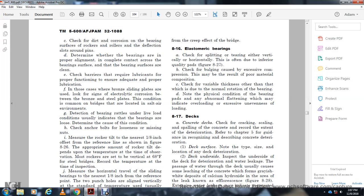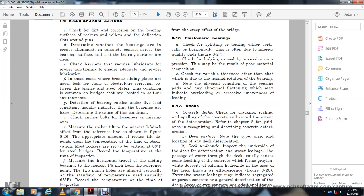Elastomeric Bearings. Check for splitting and tearing, both vertical and horizontal, which is often due to inferior quality of the pads. Check for bulging caused by excessive compression, which may be due to overloading. Note the physical condition of the bearing pads. Abnormal flattening may indicate overloading and uneven load distribution.